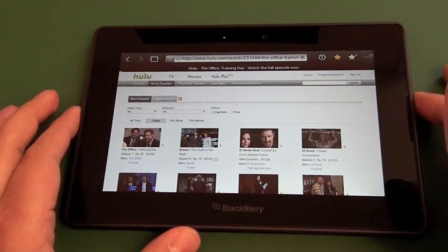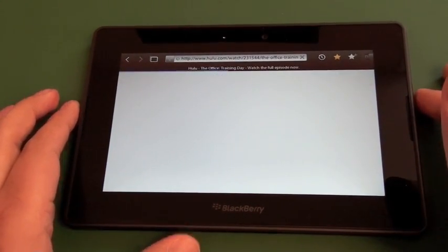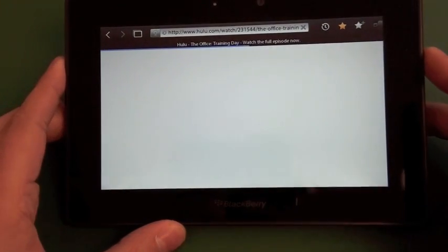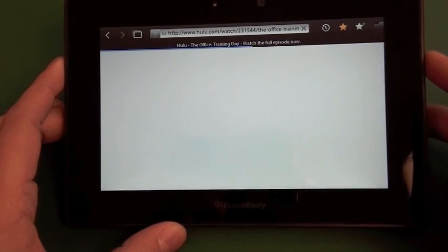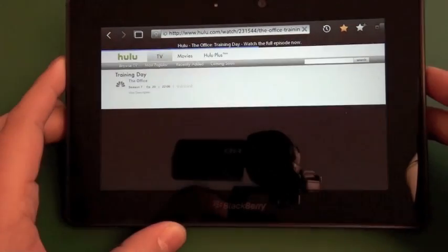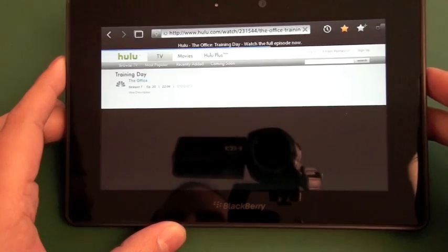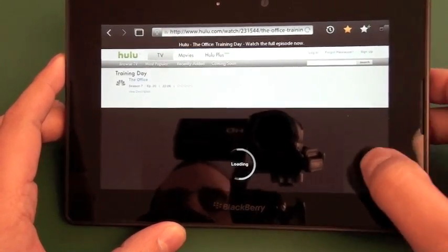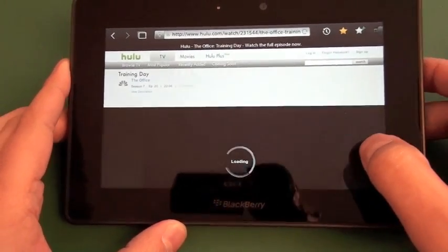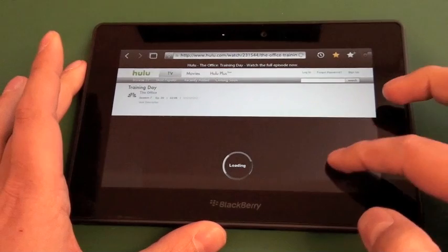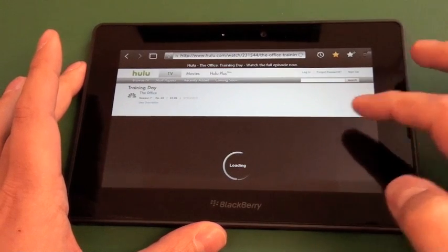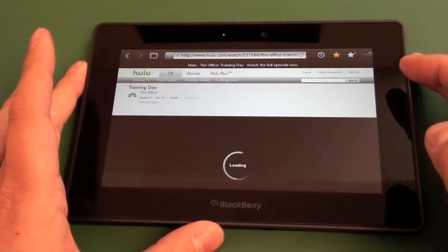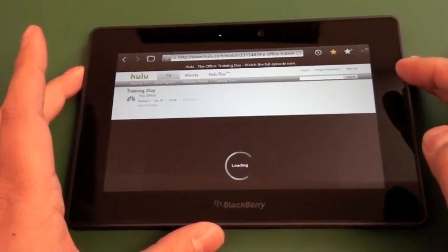And we'll start the episode of The Office and get it up and running. So it takes a couple seconds to fire itself up, but we can see down the bottom here it is loading up slowly but surely.